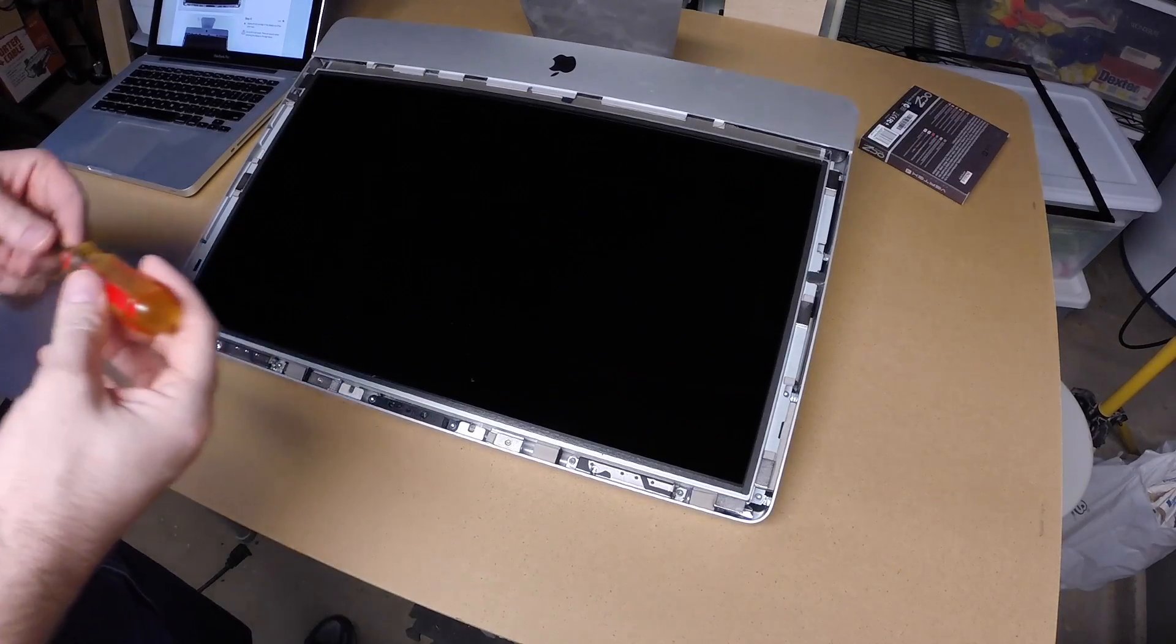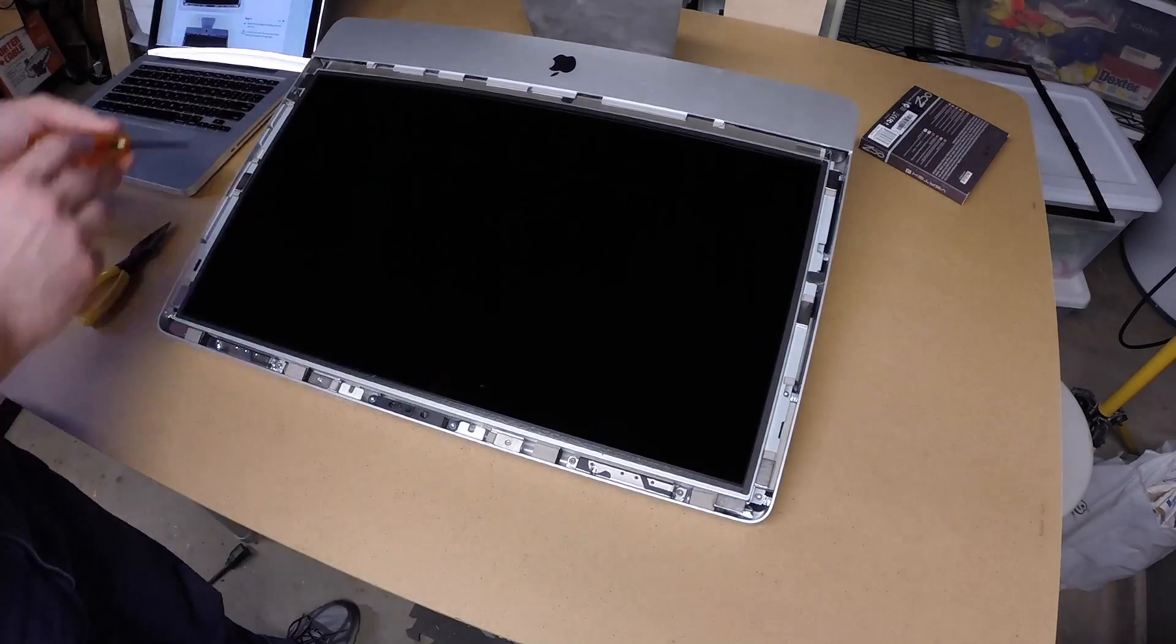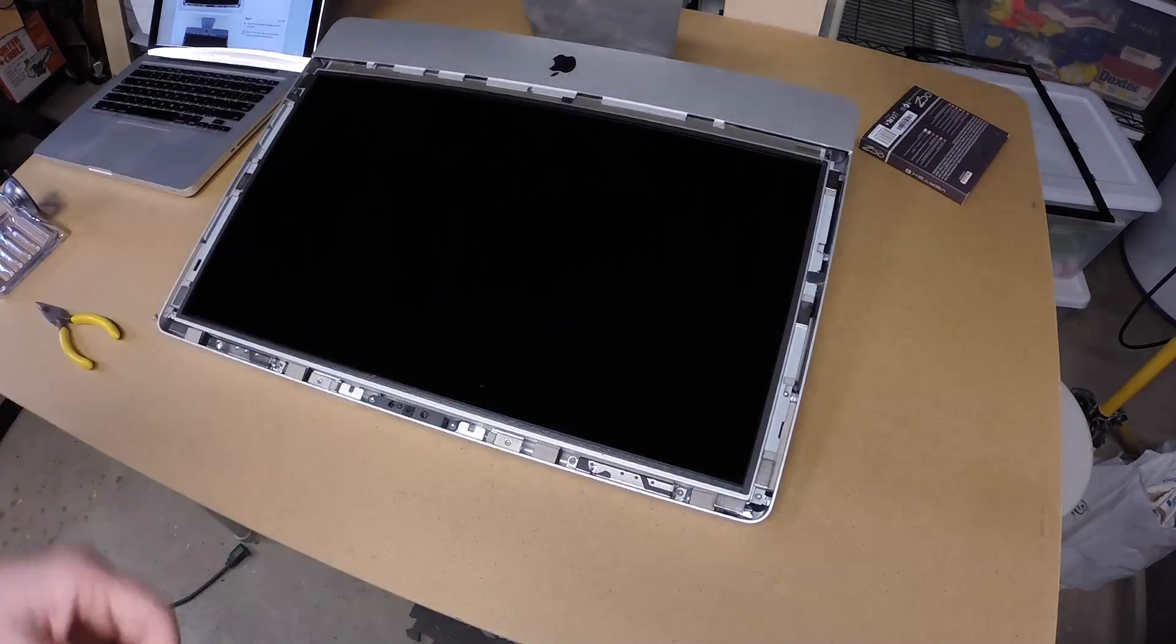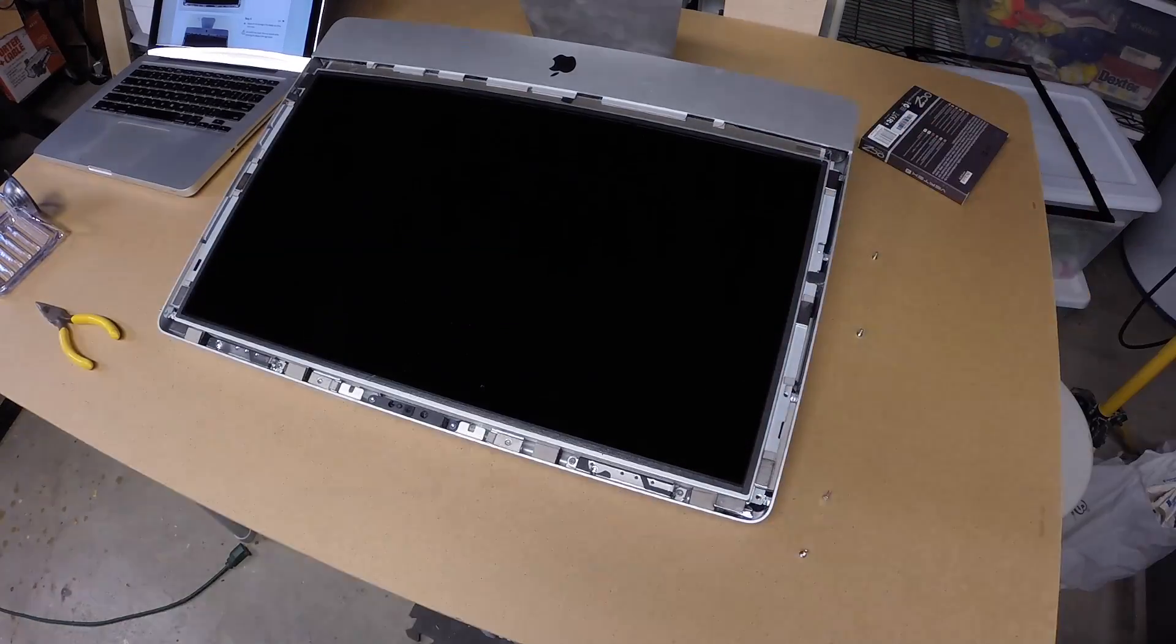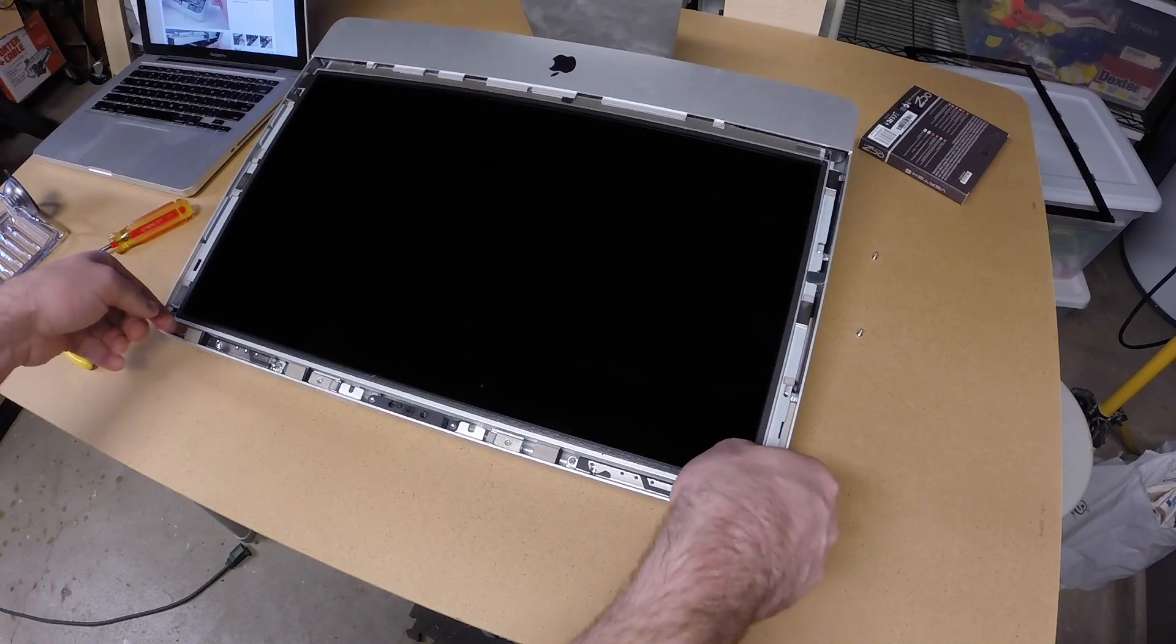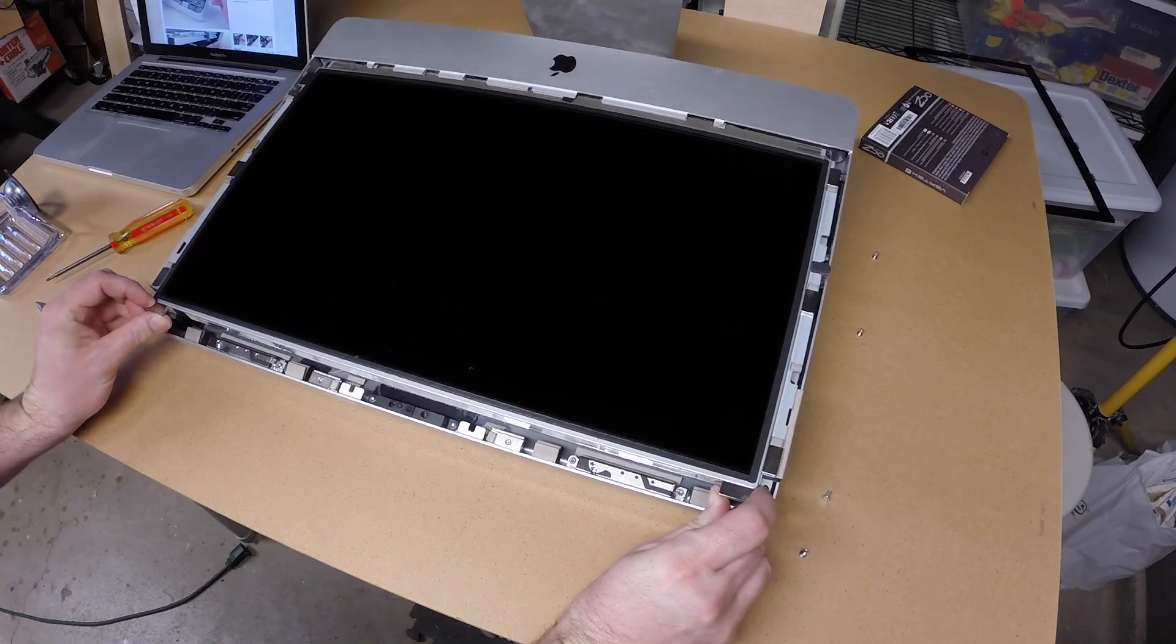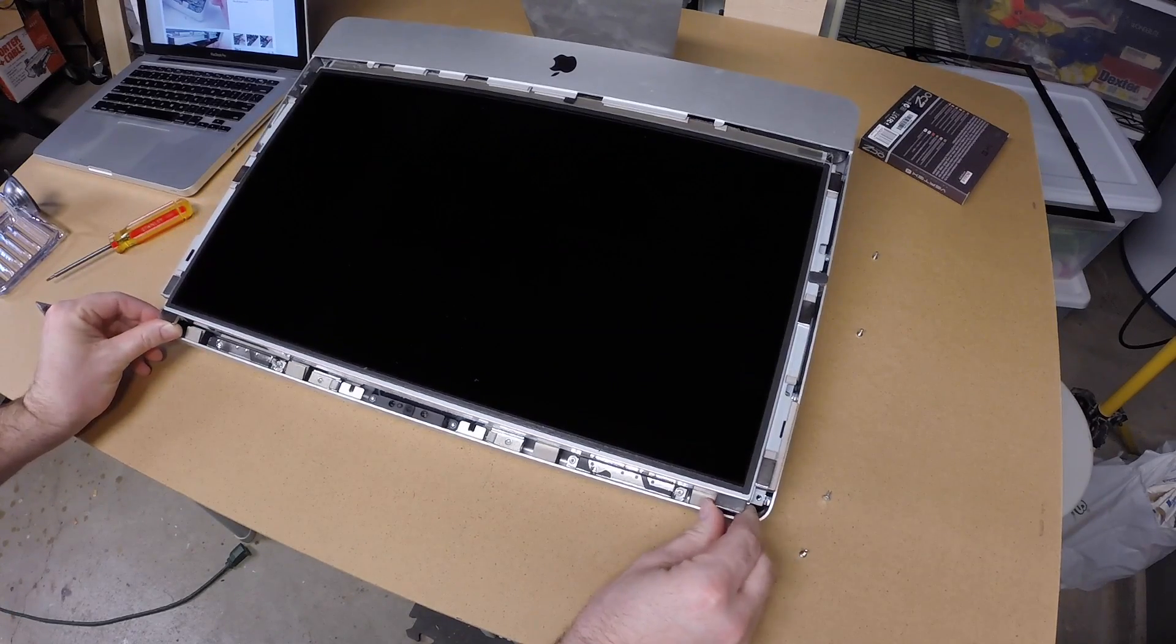Next I'm going to use a T10 Torx screwdriver to remove the screws from around the perimeter. Next I'm going to lift the panel and pull the vertical sync cable out of its socket.